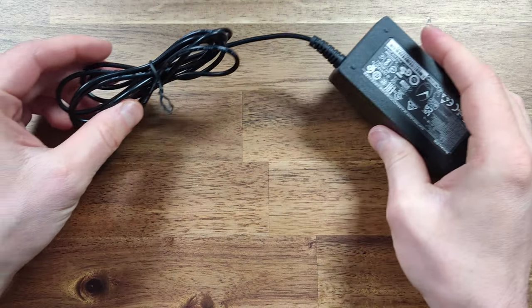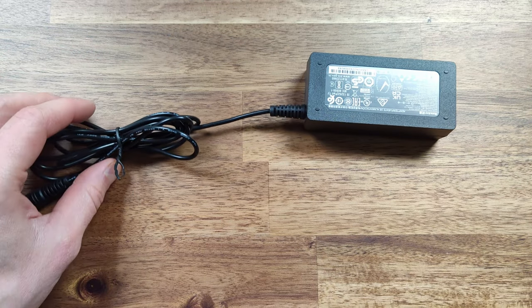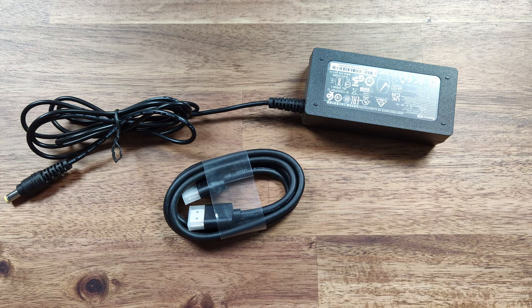Inside the box we find the AC charger, a long and short HDMI cable, a mounting bracket and some screws.